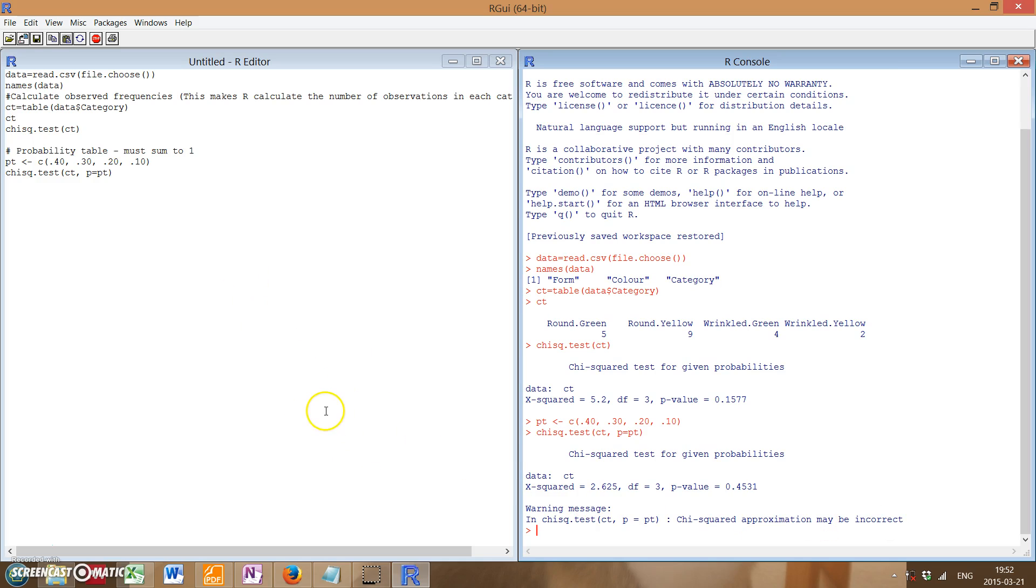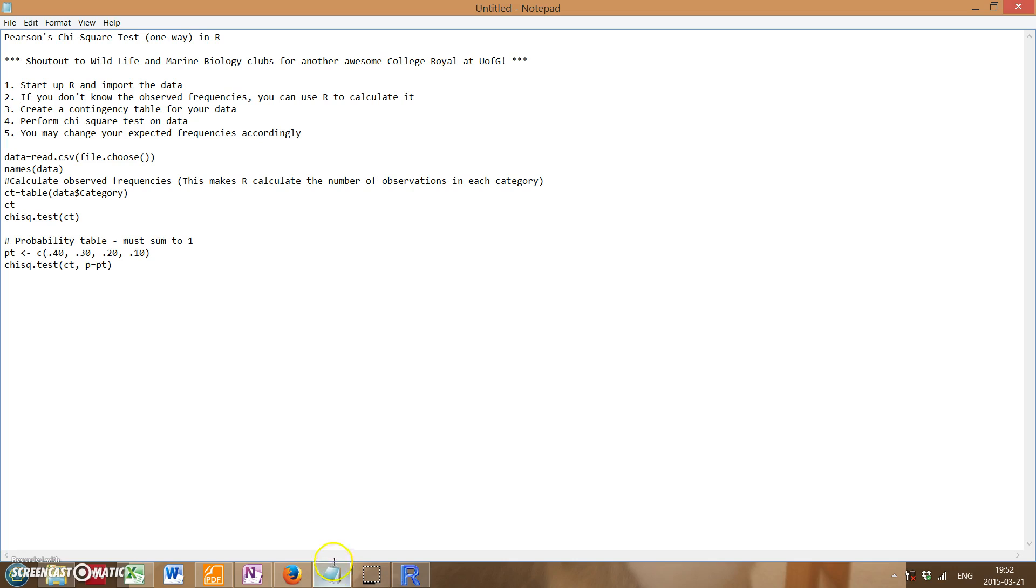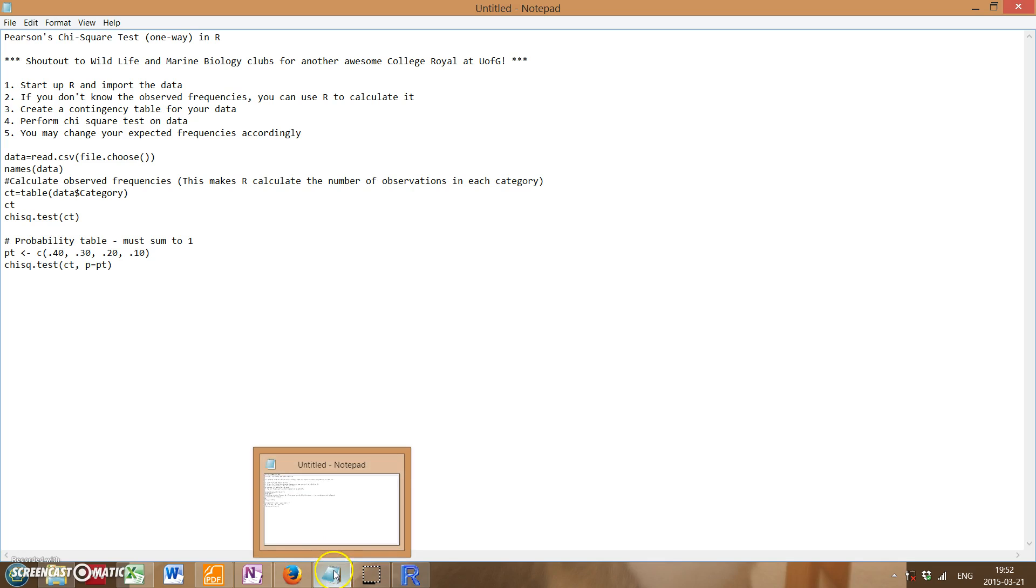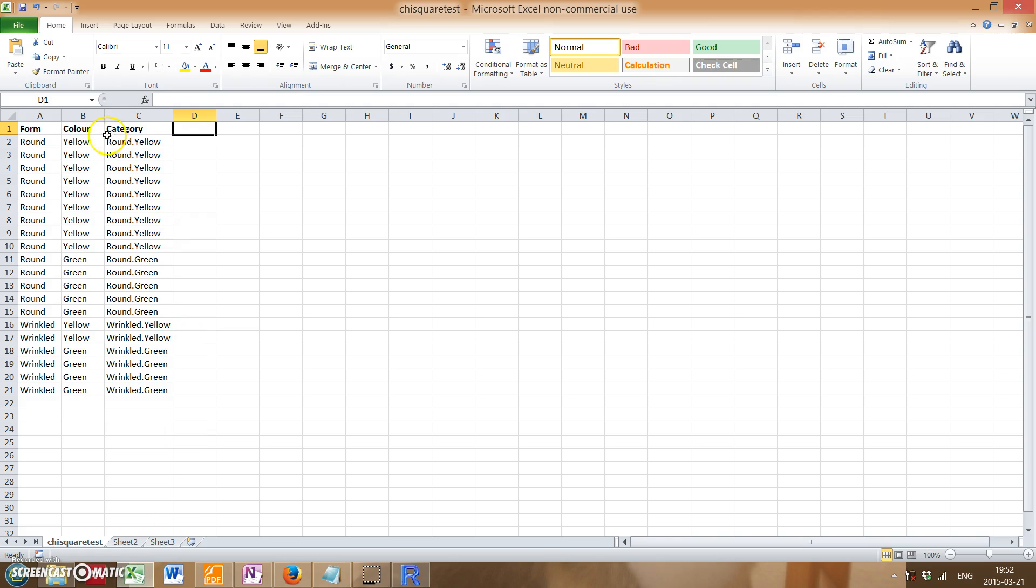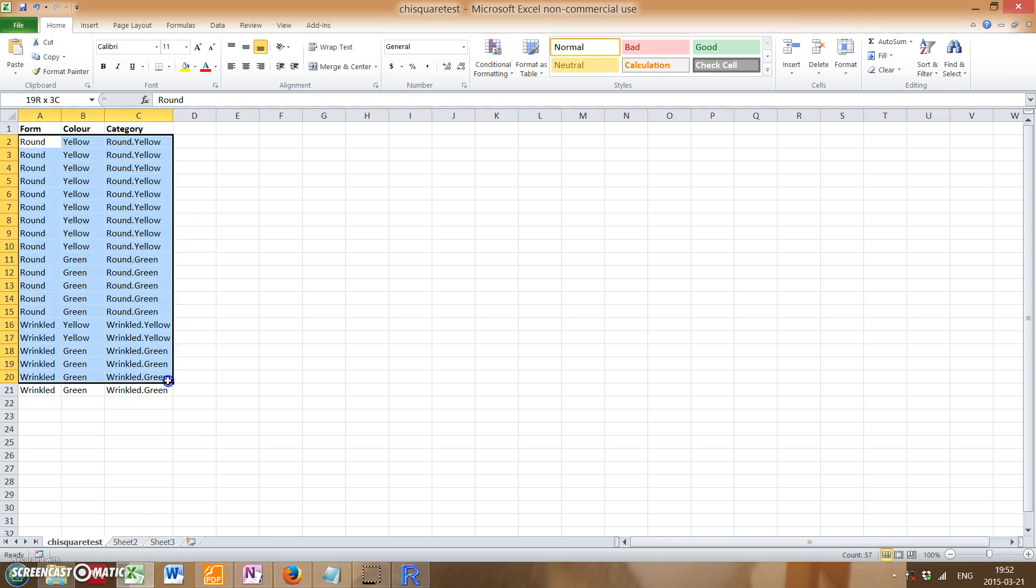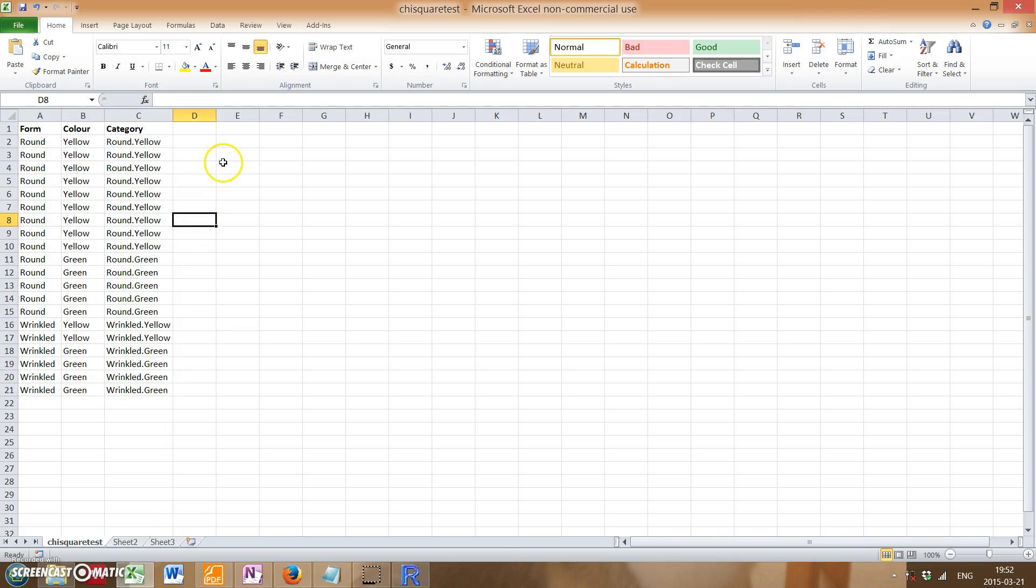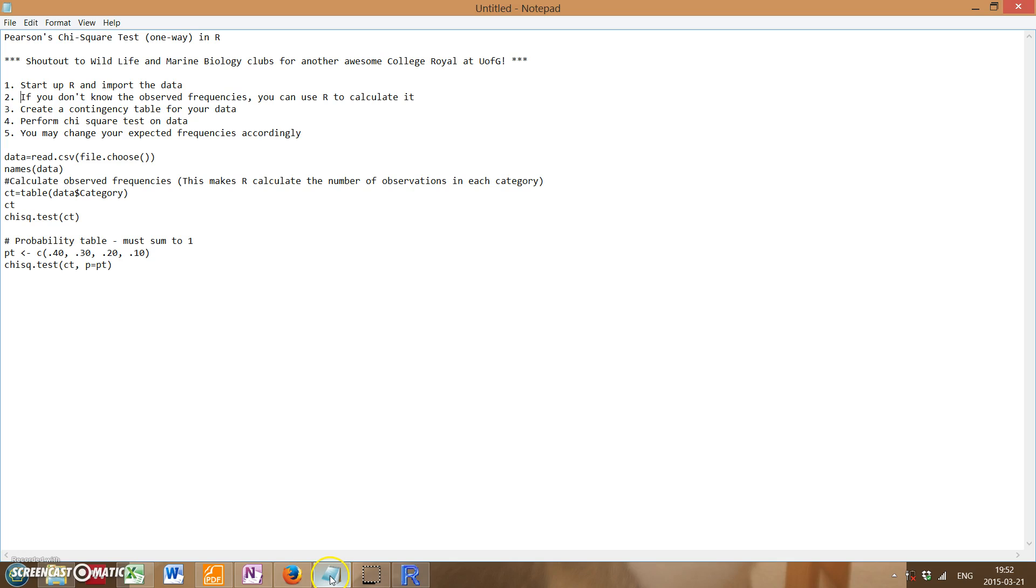And that's it for a one-way chi-squared test in R. Keep in mind that obviously it doesn't have to be this kind of category. The categories can be something else, like say if you're observing a fish and you want to see which side to stay in the most, then you can do counts of how long it's staying in each section or something like that.